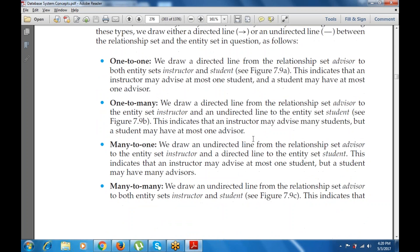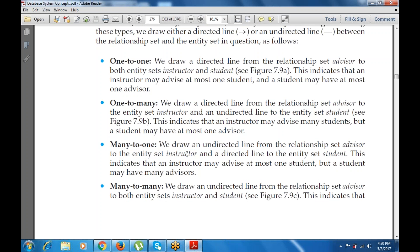For many-to-one, we draw an undirected line from the relationship set advisor to the entity set instructor, and a directed line to the entity set student. This indicates that an instructor may advise at most one student, but a student may have many advisors.